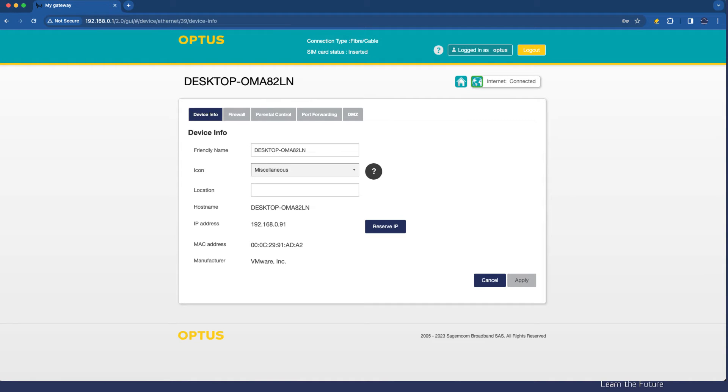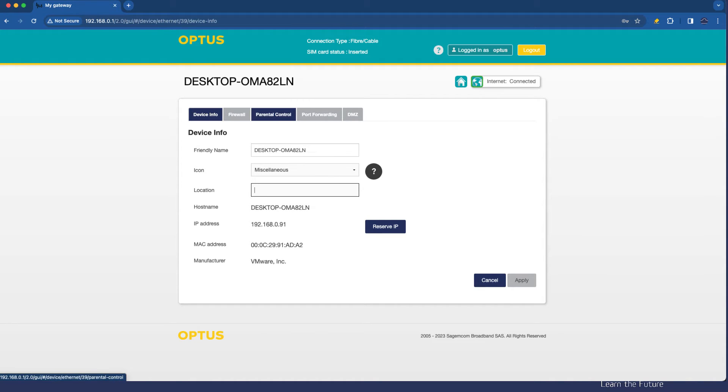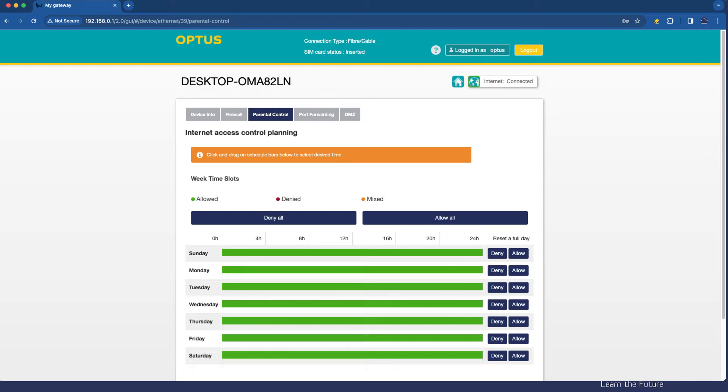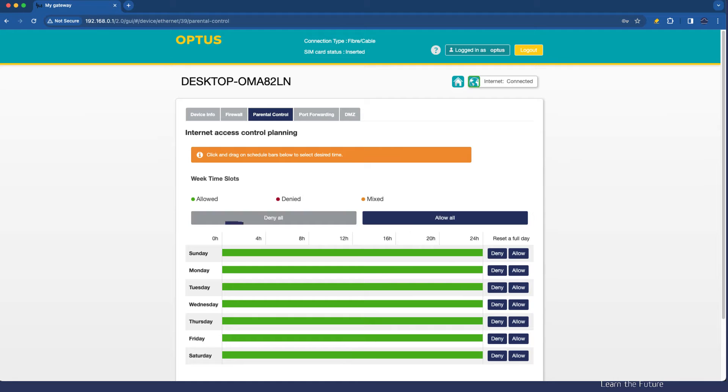If we go to the details of that, I can change things like the icon for this device, I can set a description of where it's based, but actually what I'm interested in is the parental control. And they could not be more basic, but it's worth having a look at here, other things that we can do to allow the device to get out to the internet at specific times.